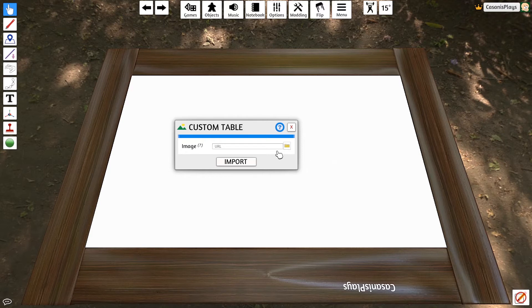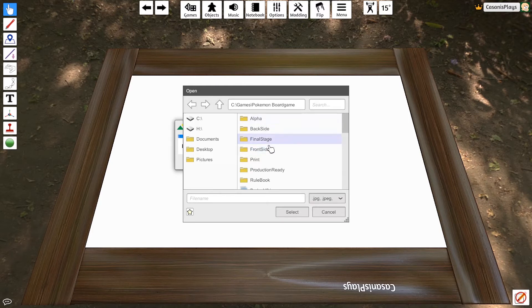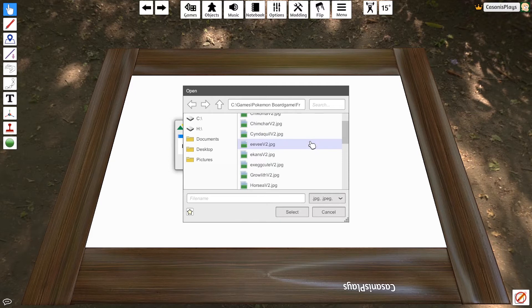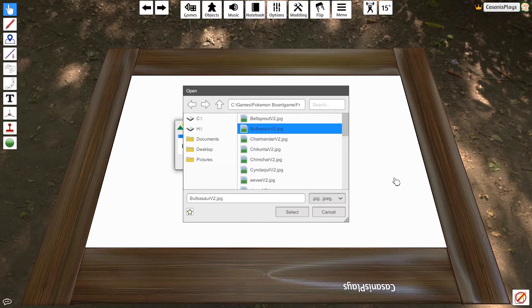If I choose an image, I don't really have anything set up for this, but let's just pick something. Let's say I pick Bulbasaur. When I do so and I say select,